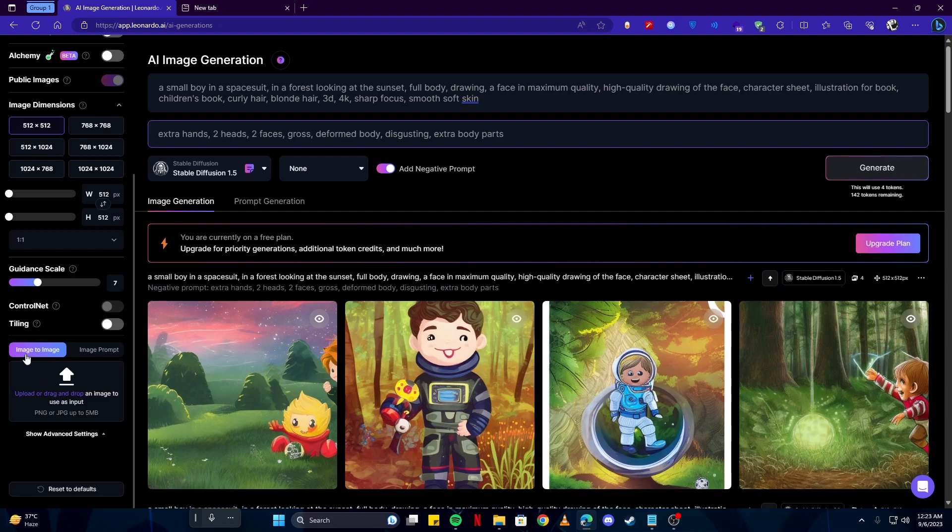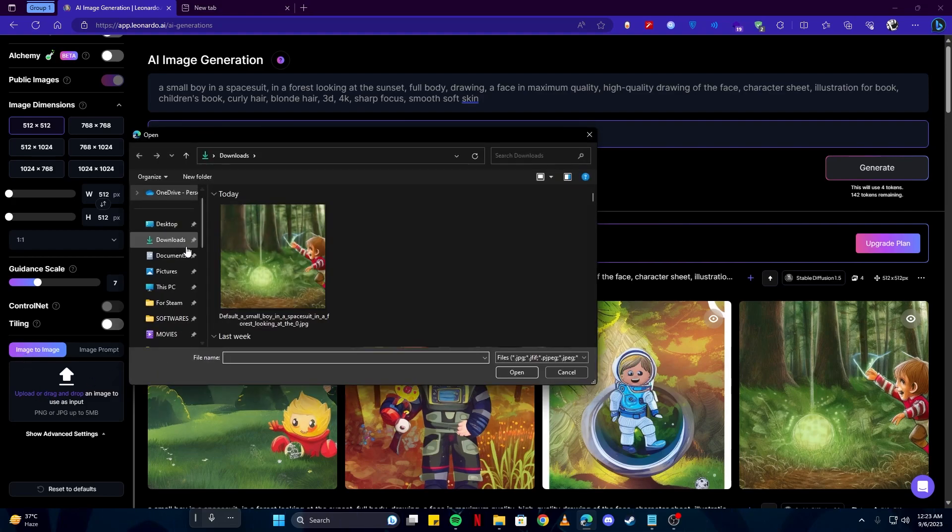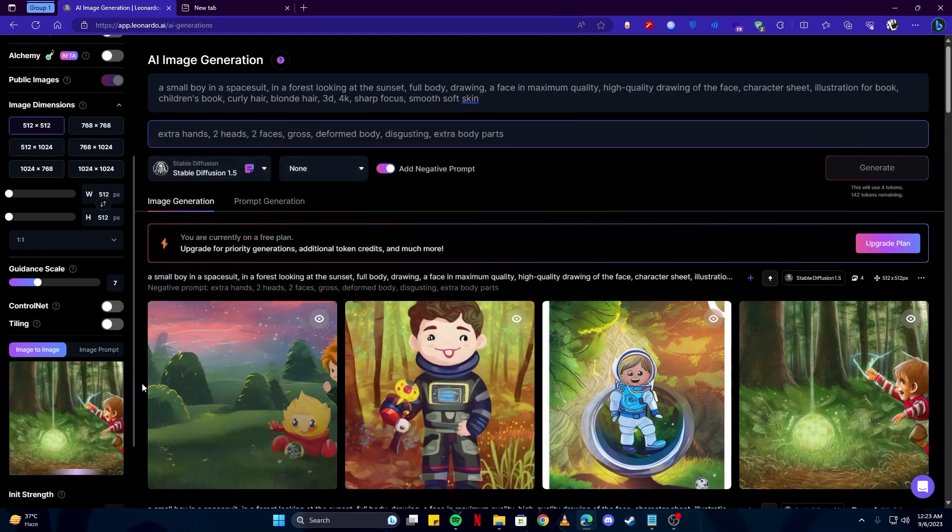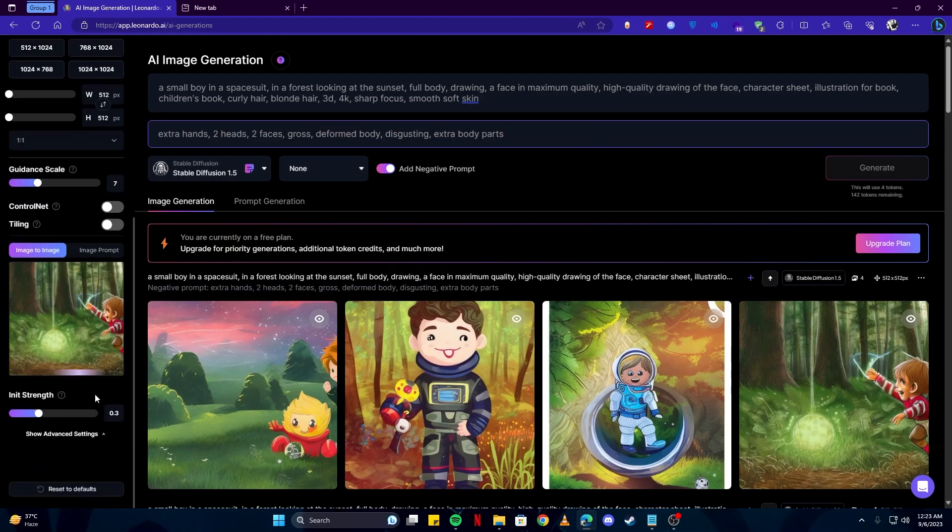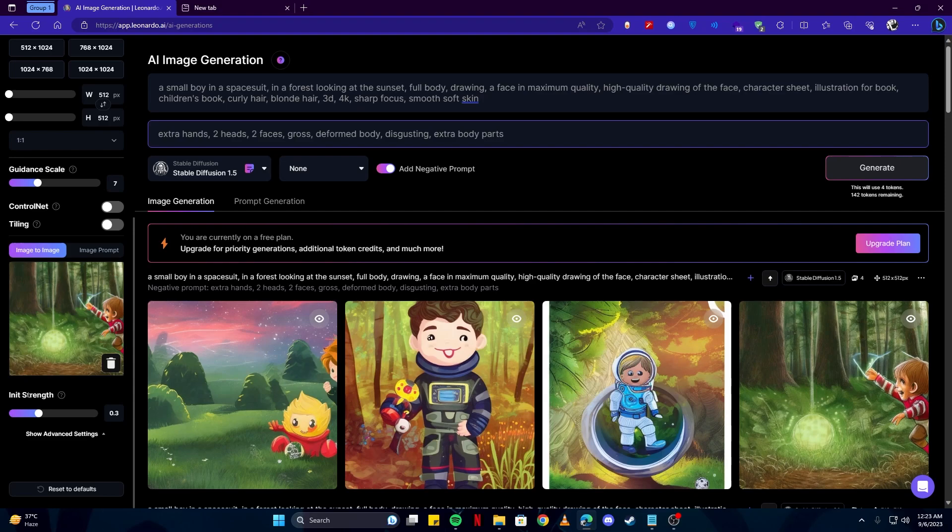Then afterwards, scroll down on the toolbar where you see the Image to Image option and select the image which you just downloaded. Here you see the init strength.